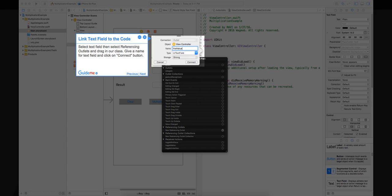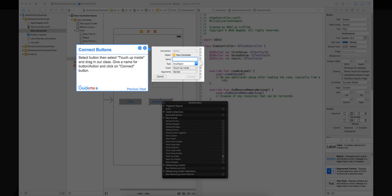Step 9: Link text field to the code. Select text field, then select referencing outlets and drag in our class. Give a name for text field and click on connect button.